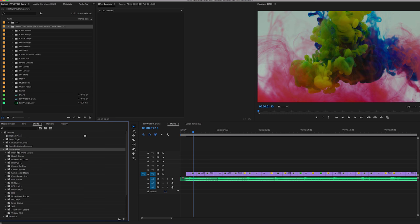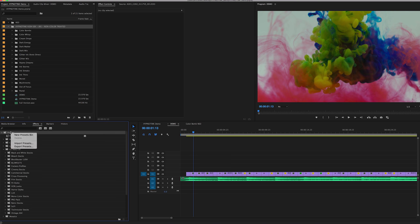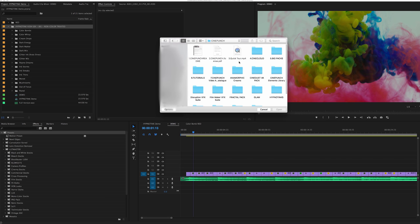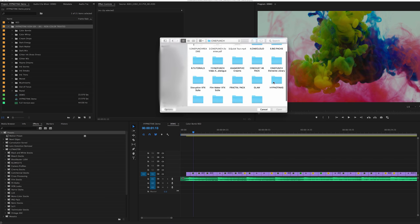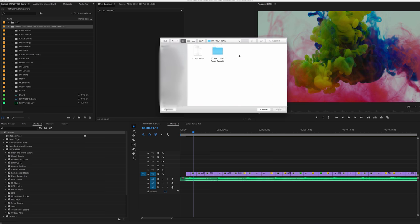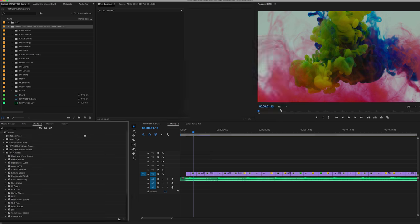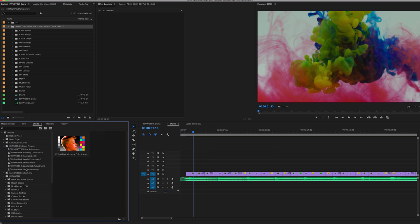When you want to install those presets, it's very simple. We're going to go over to our Presets folder in Premiere and right-click, Import Presets, and we're just going to go into our Hypnotic Inks color folder and import the presets, and you should see them right there.